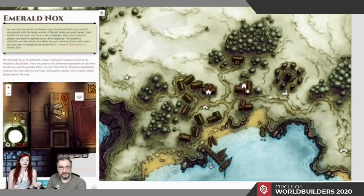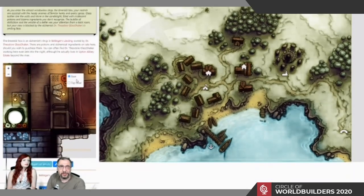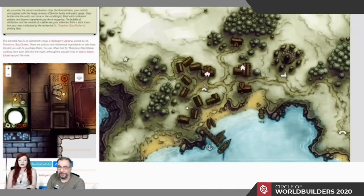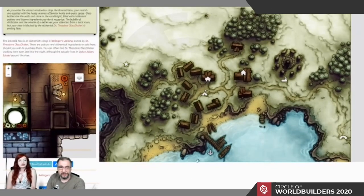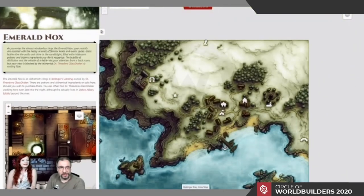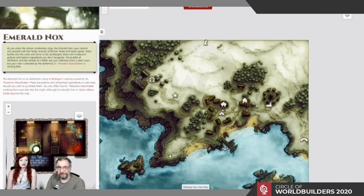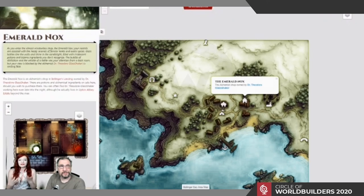The same happened with the Emerald Knox — the location of Dr. Theodore Glass Shaker, the alchemist — where we gave a bit more detail in the article and included a small map showing the first and second floor, just to give a taste of the space. It takes about two minutes to upload a map on World Anvil. It's not about spending huge amounts of time developing areas — it's about developing things that have a lot of flavor and give you that evocative space to jump off from.